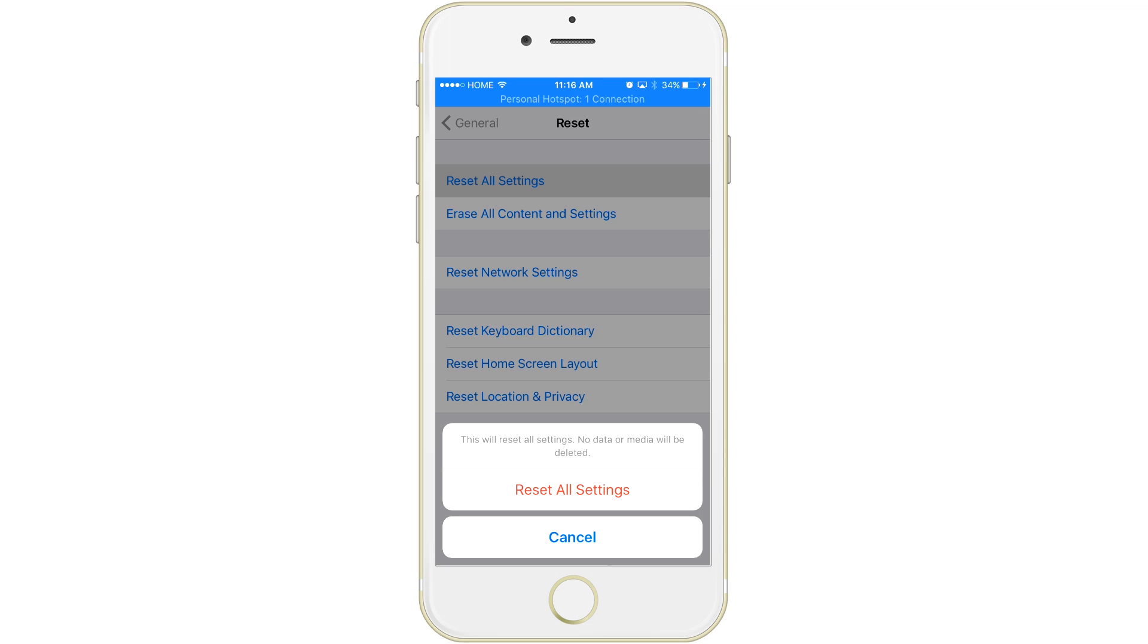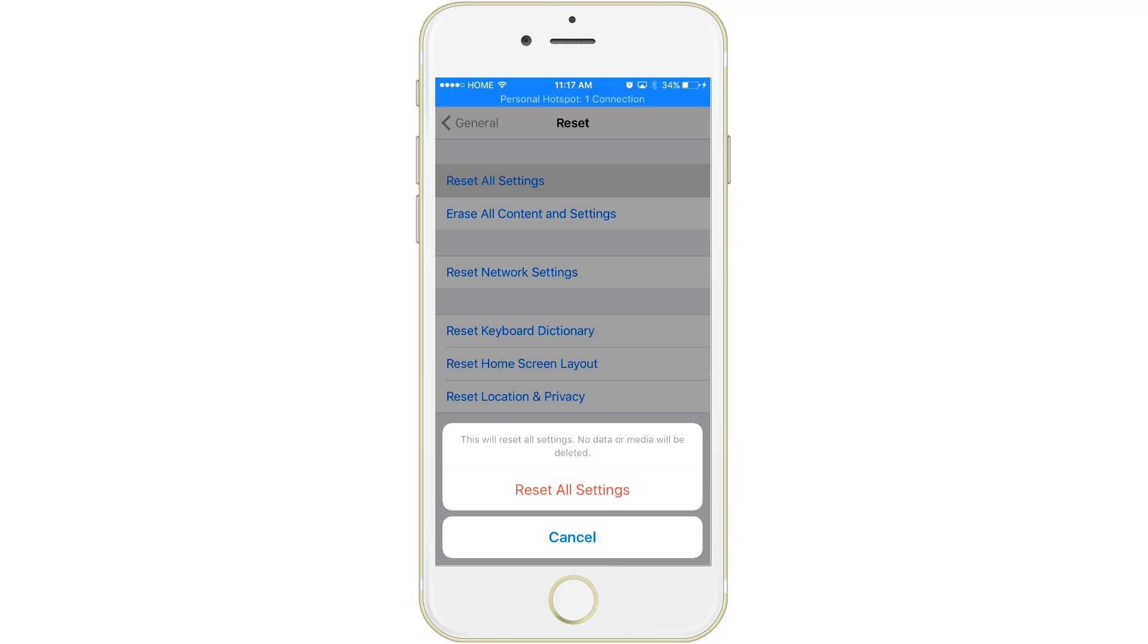So if you're worried about any of this information being deleted and you don't have a way to recover it, I would hold back on this until you know that you have all your cellular information, Wi-Fi passwords, or stuff like that.